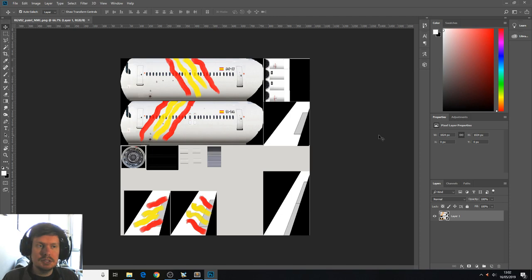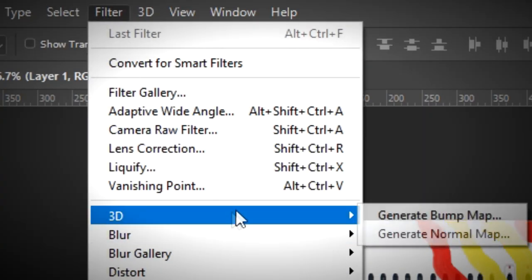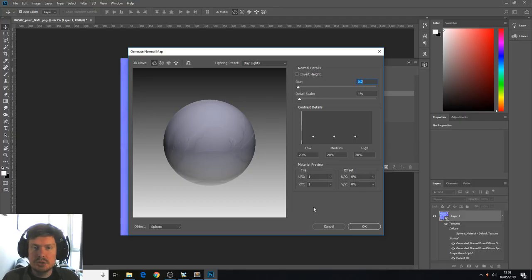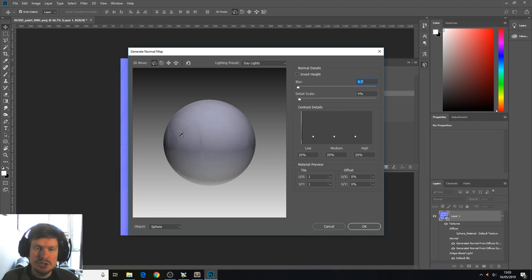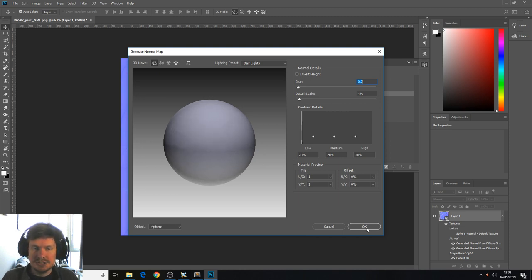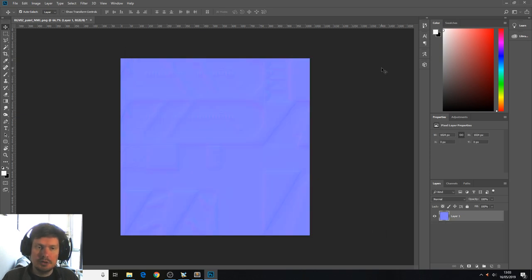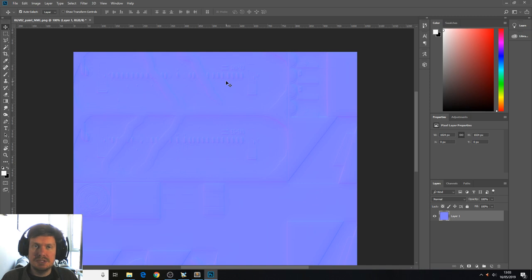We've opened that normal texture in Photoshop. We'll go filter 3d generate normal map. So here you want to play about with blur and detail scale settings until you can see some raised parts. But they look kind of subtle. Press OK here. This gives us our normal map for the aircraft. You can see the bits we want to appear to be raised up.